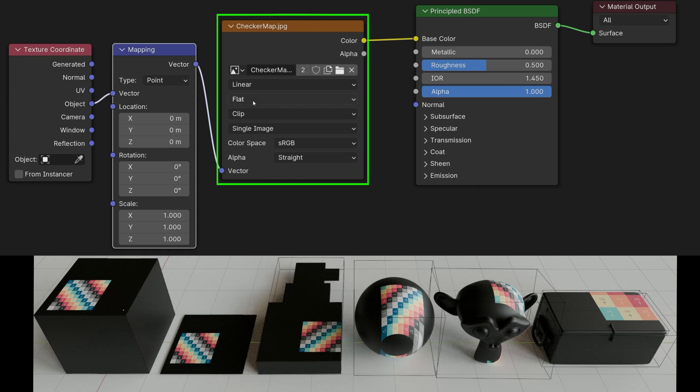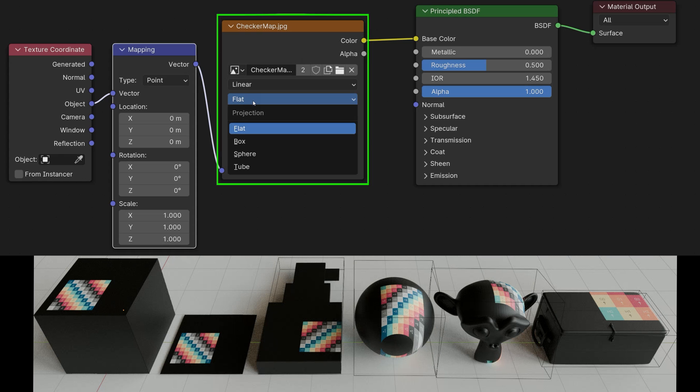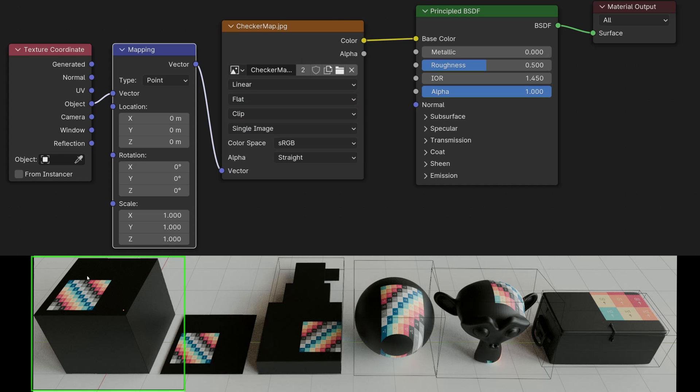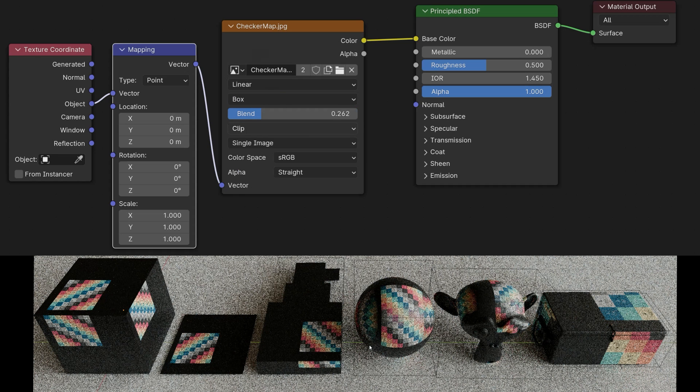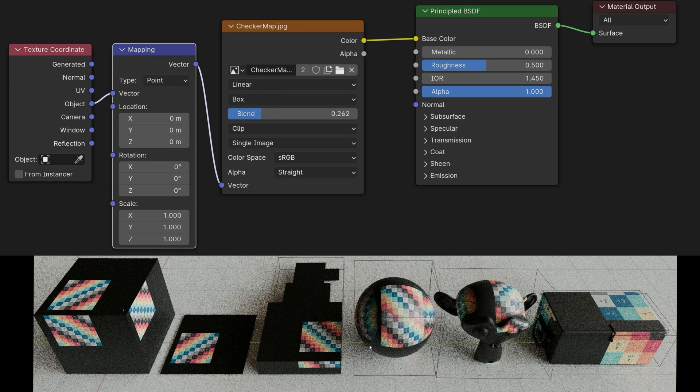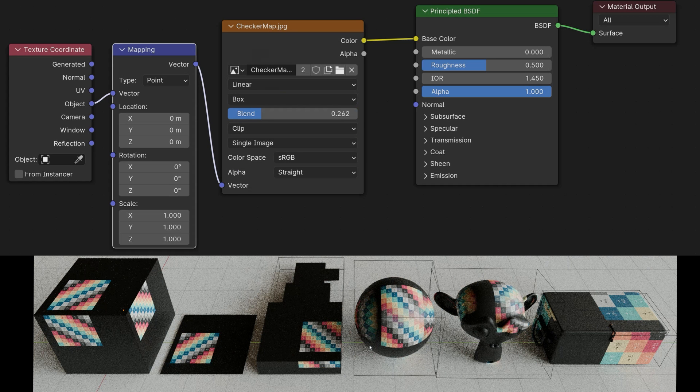I changed the projection type from flat to box. Flat is now like this again, that the texture is projected onto it from above, and with box, the texture is projected from all six sides of the cube.